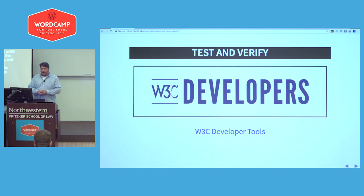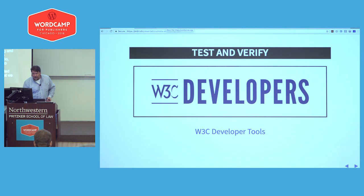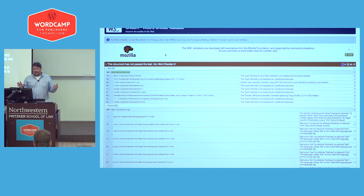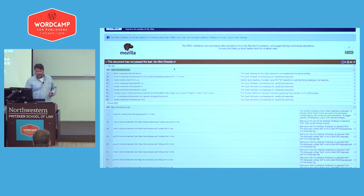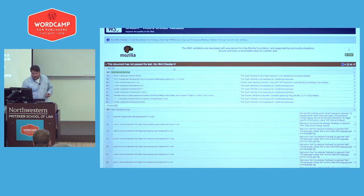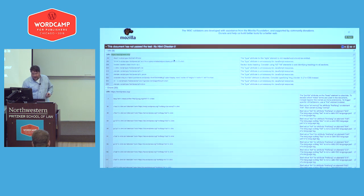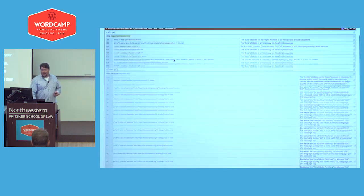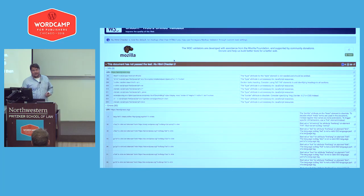Once you've created all your meta tags, you want to test and verify. The W3C has a bunch of tests — this one is called the Unicorn test, and it goes through and tests everything: your markup, your CSS, and your feed. This is what WordPress.org looks like — they have 9 infos and 30 errors in their markup, CSS has 7, and their feed is perfect. That's actually a really good result for this test.